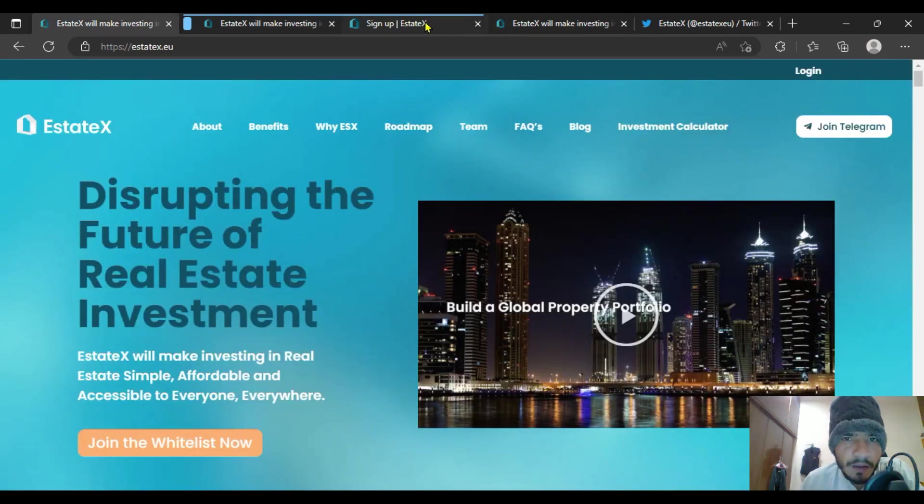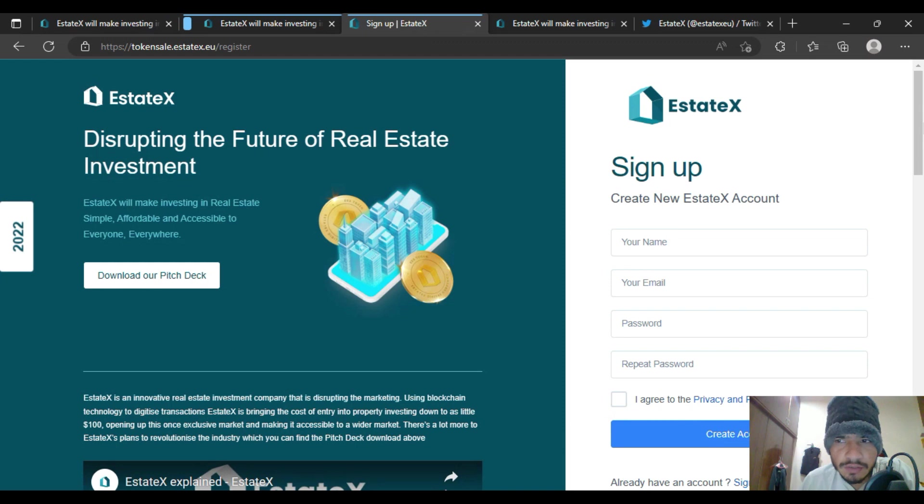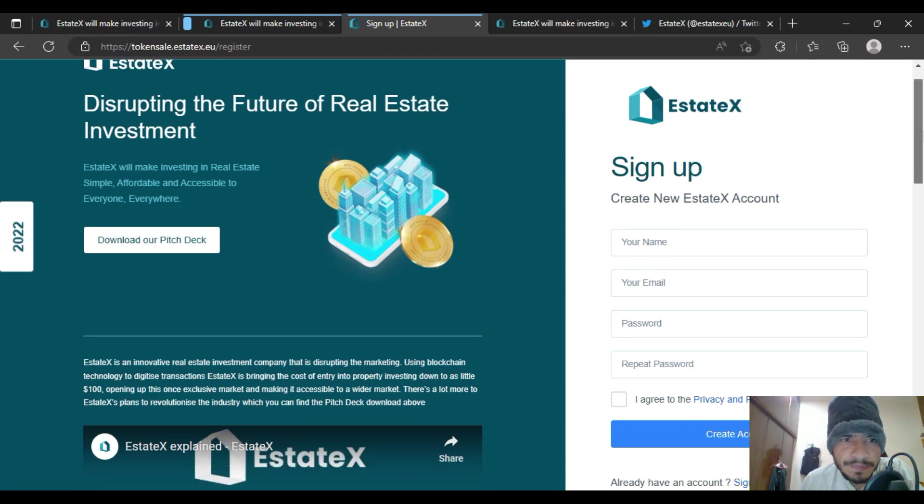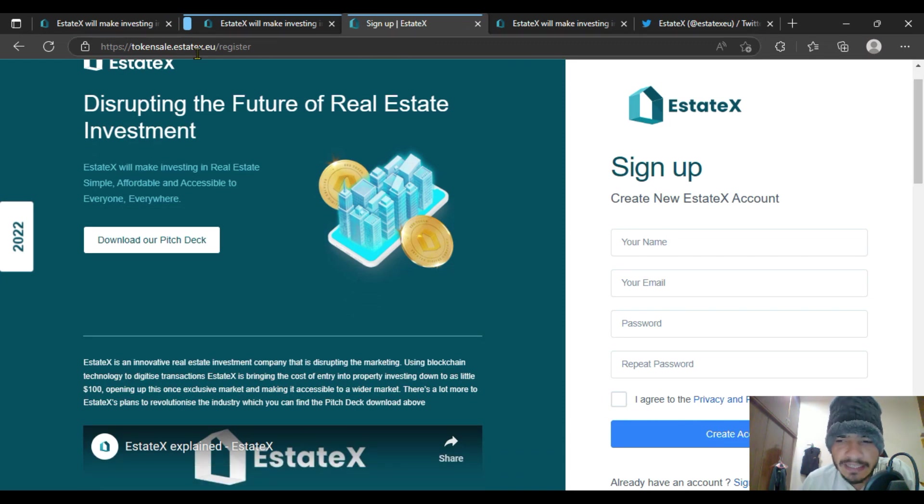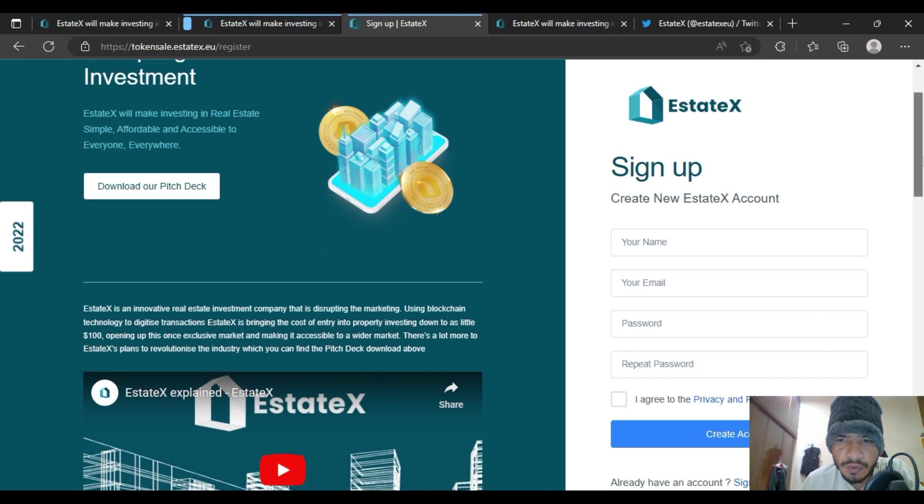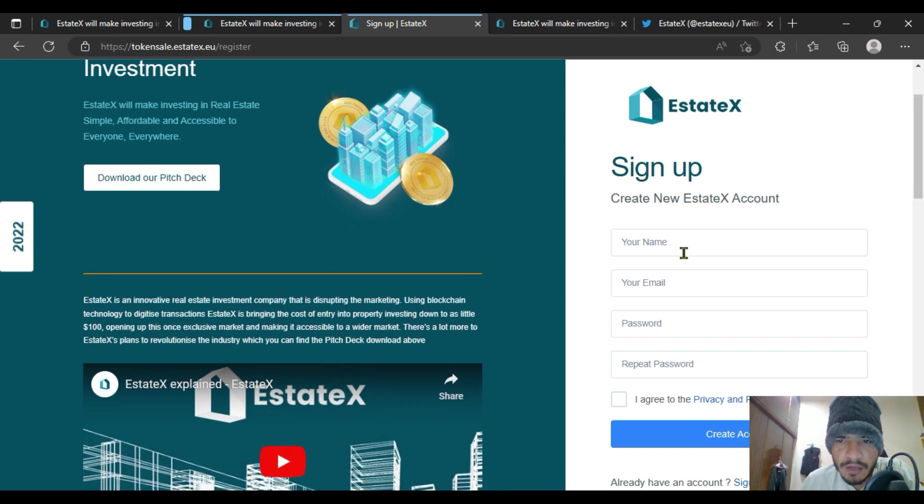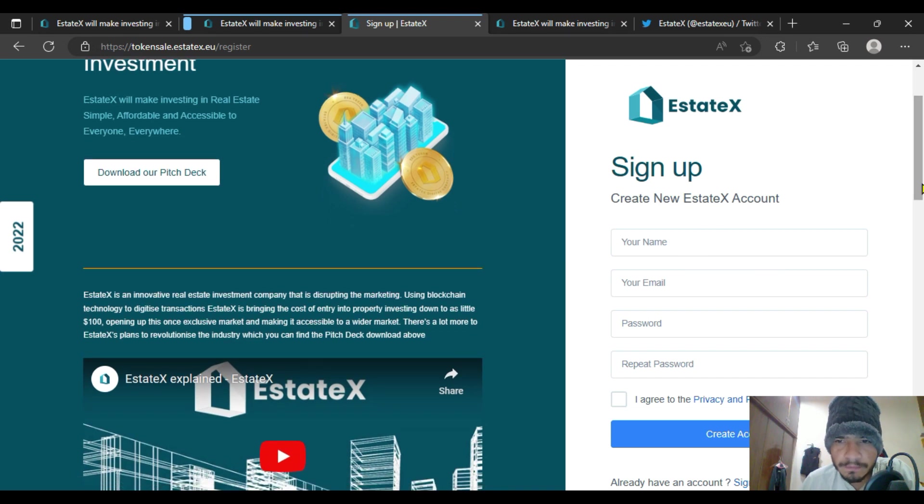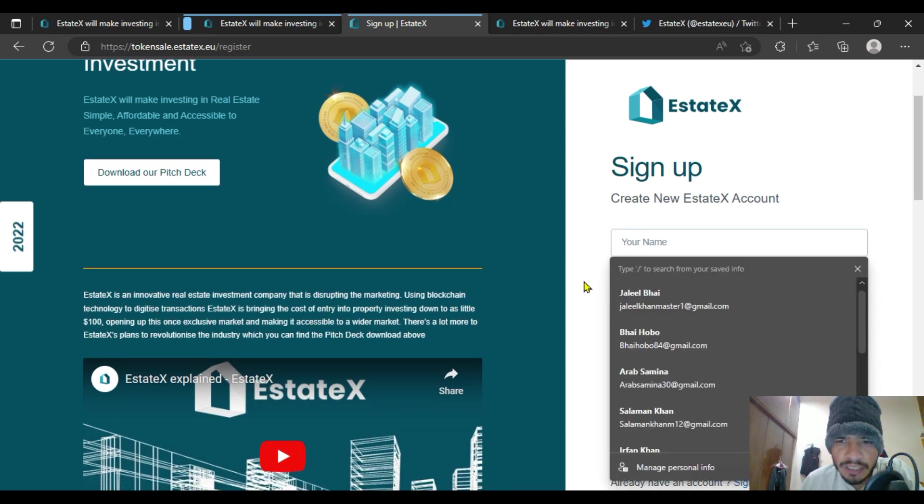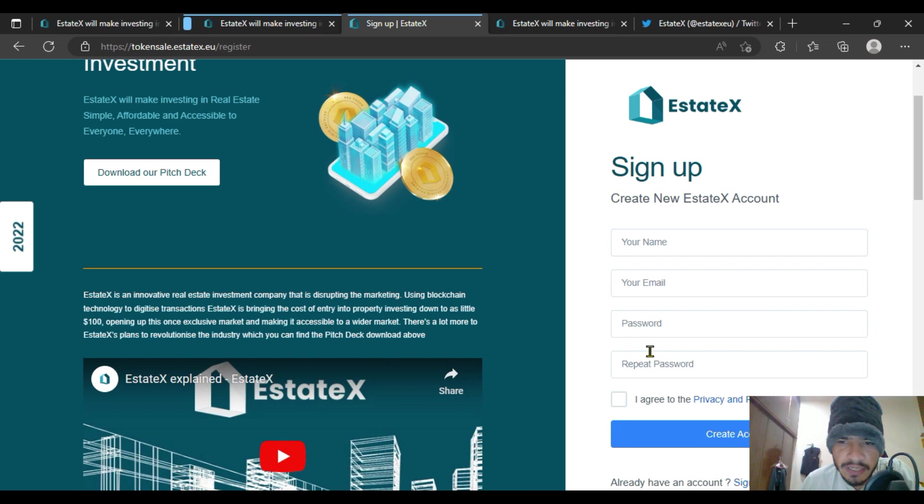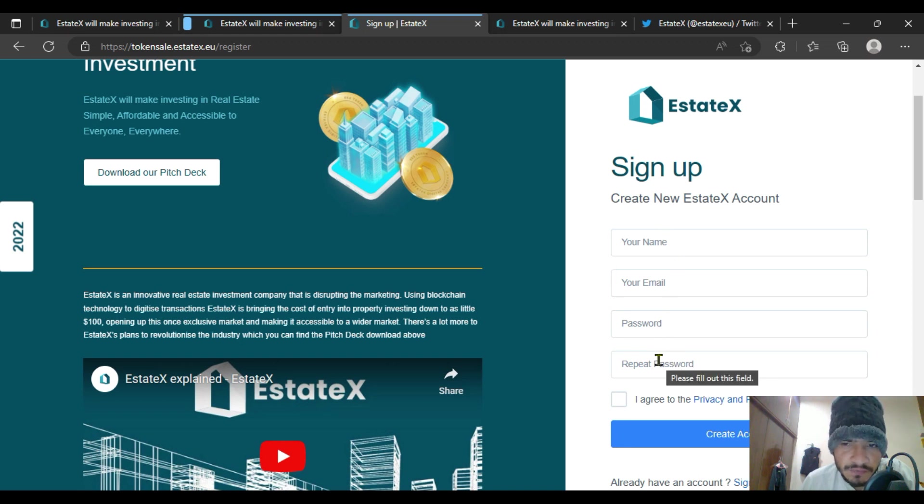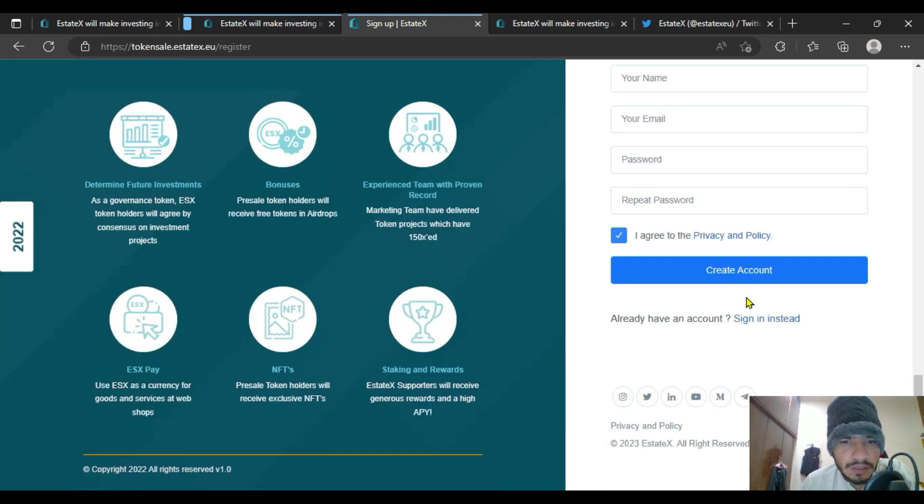As you go to the website EstateX that has already been given in the description of this video, you are going to put your name here, your email here, your password, and repeat your password. After putting these four options, you are going to click on the privacy agreement. After agreeing to it, just click on create account.